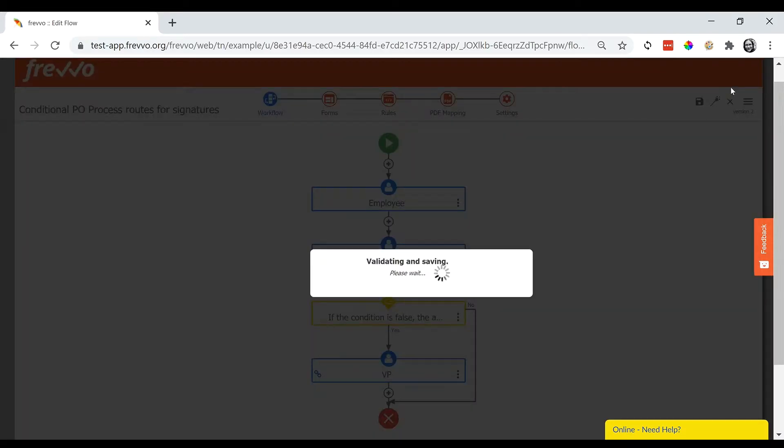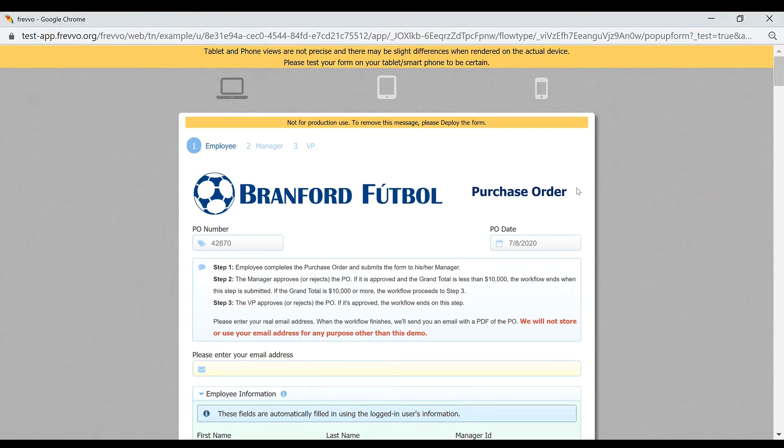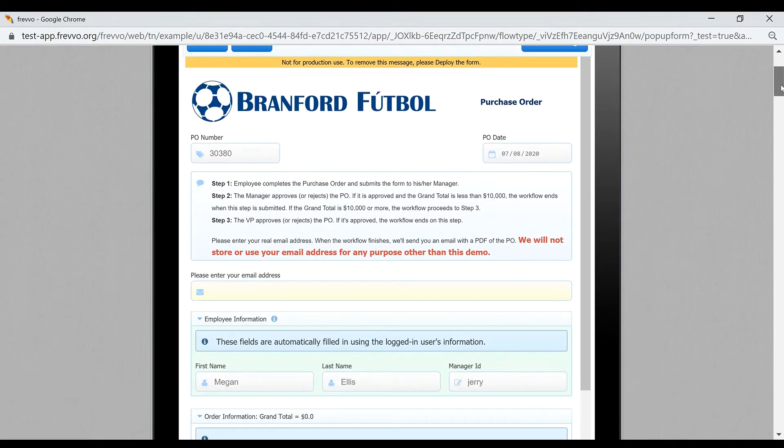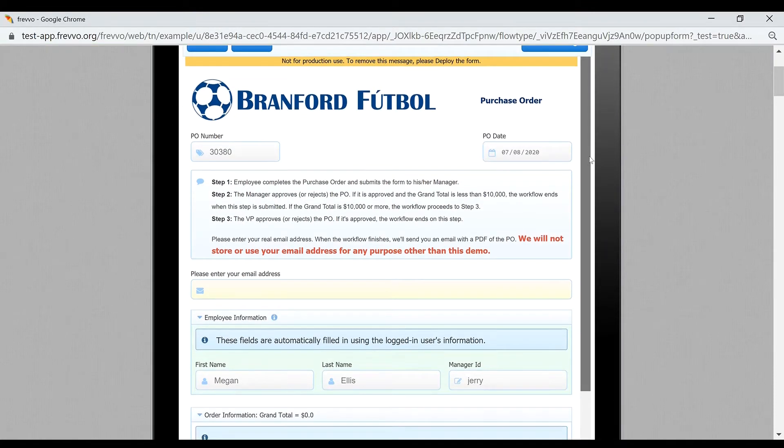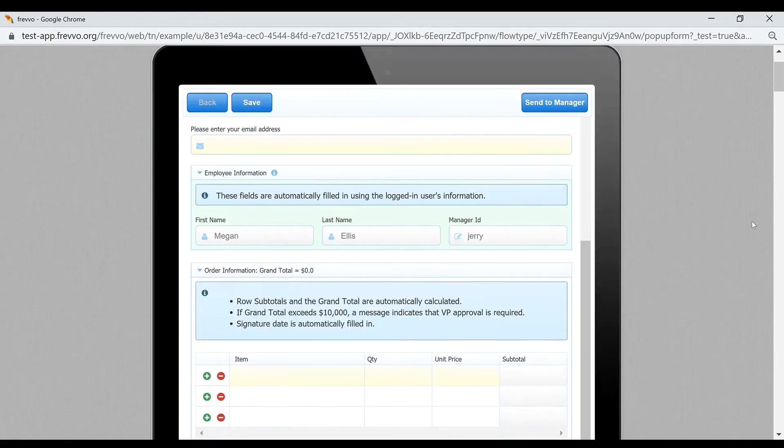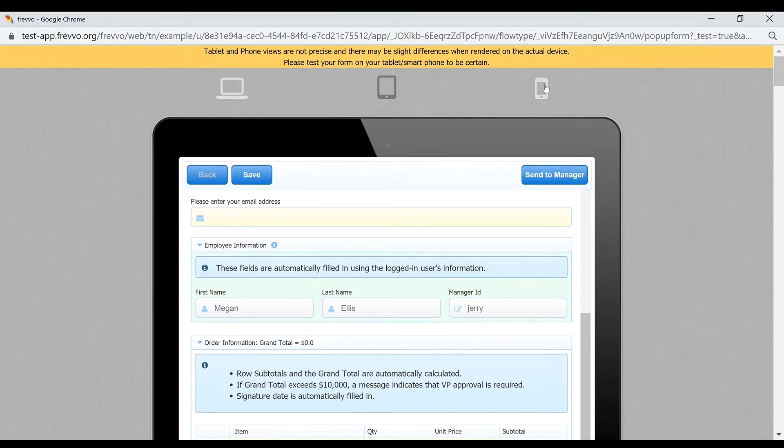Notice that you can test your form in desktop view or try it out in tablet and smartphone layouts. Ask your key stakeholders to test using the devices they will use in real life, as this may inform some of your design decisions.